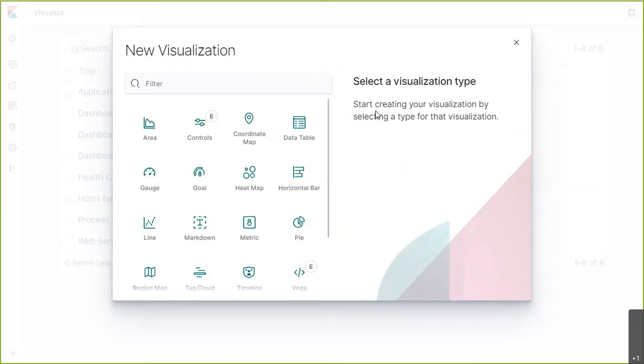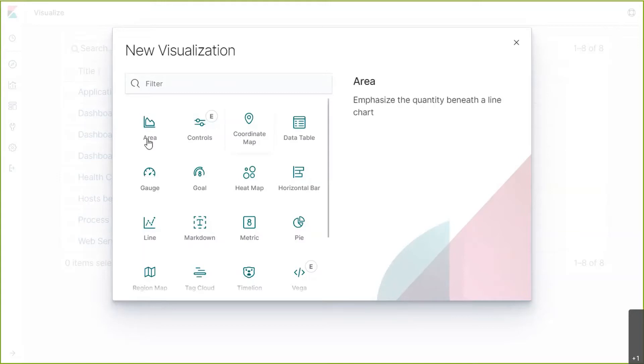With those questions in mind, let's look at the visualization types available in Kibana. The first visualization that I want to discuss is area chart. Area charts are an excellent choice when you want to show how a total and its shares develop over time.